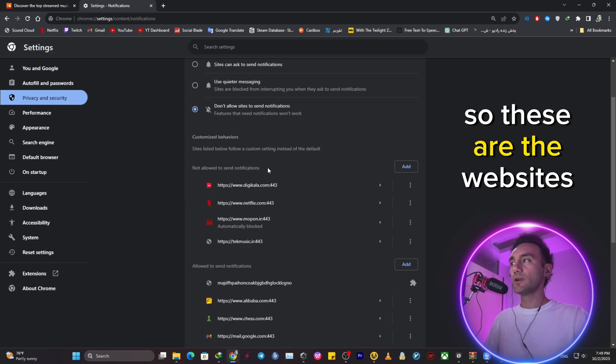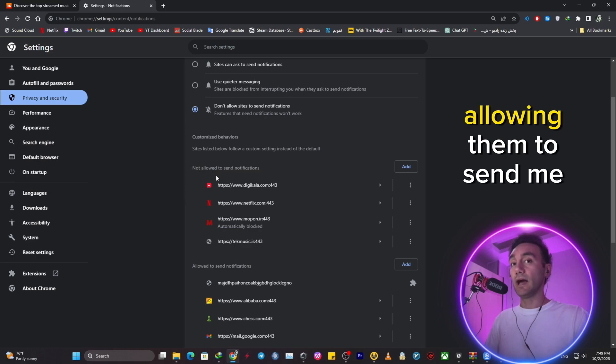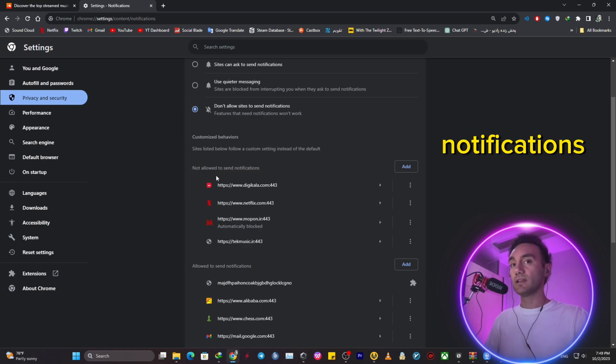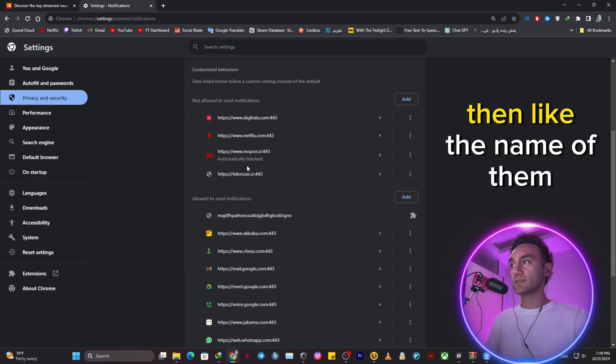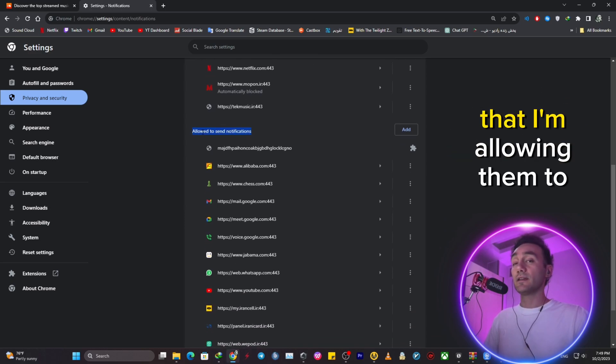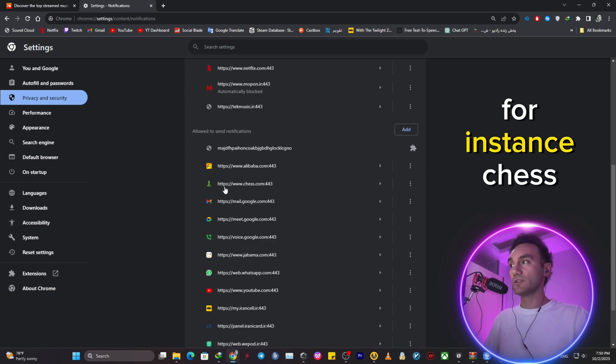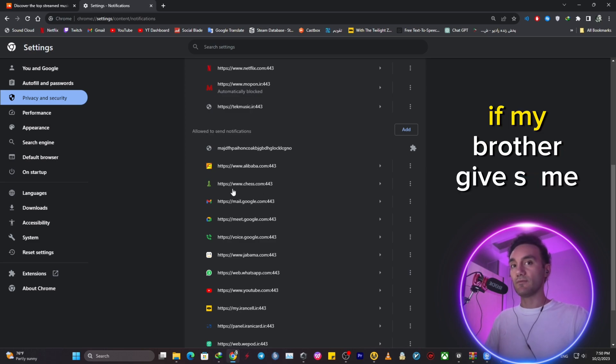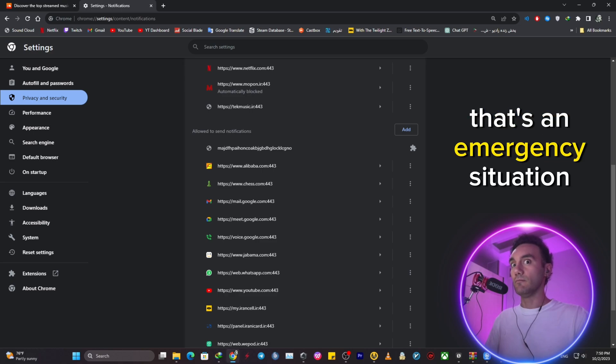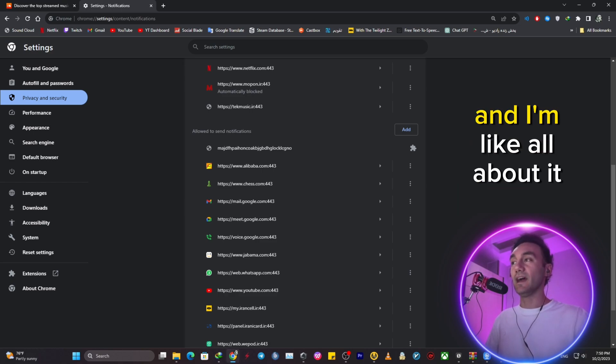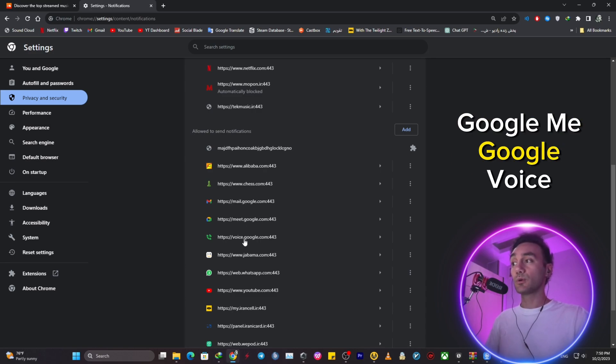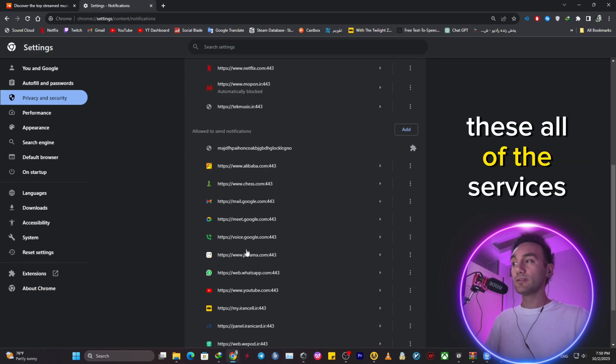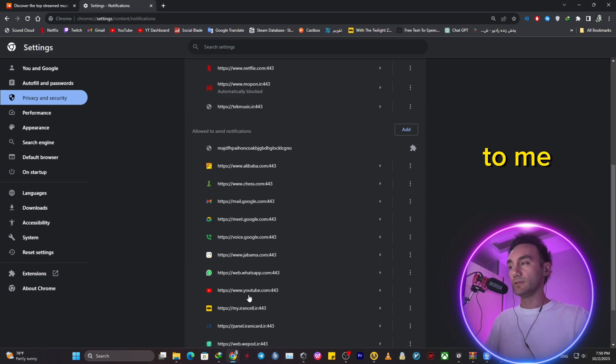So these are the websites that I'm not allowing them to send me notifications. Here are the lists and the names of them. And here are the websites that I'm allowing them to send me push notifications. For instance, chess, if my brother gives me an invite, that's an emergency situation for a competitive game and I'm all about it. And also Google Mail, Google Meets, Google Voice. These are all of the services that are important to me.